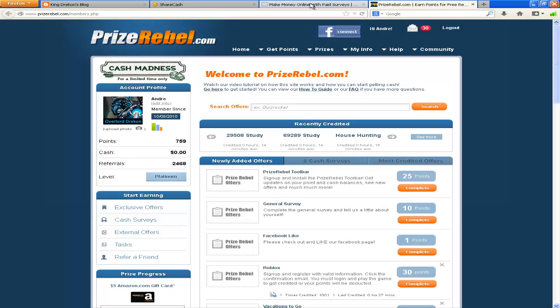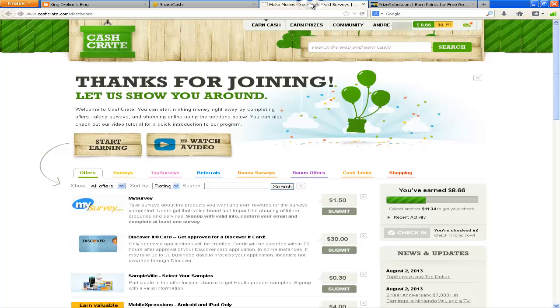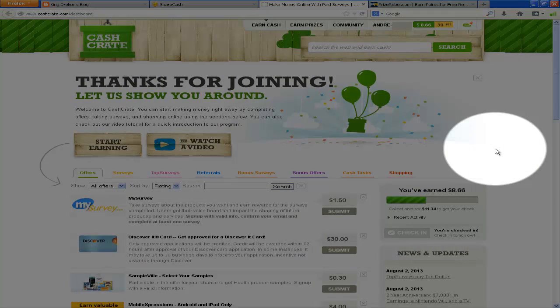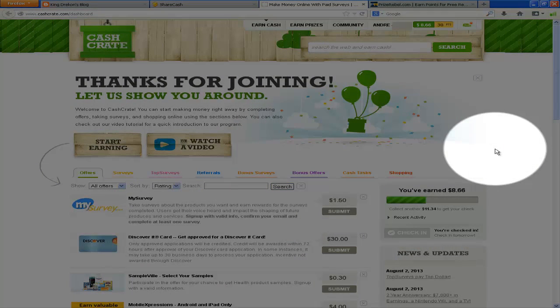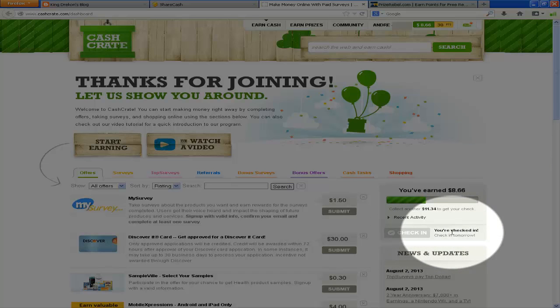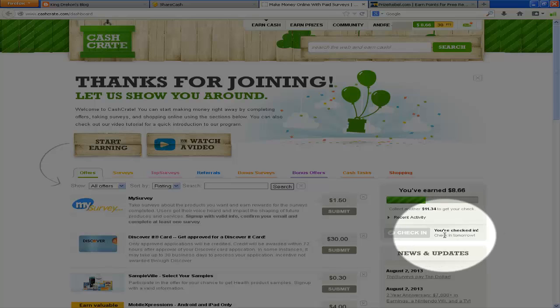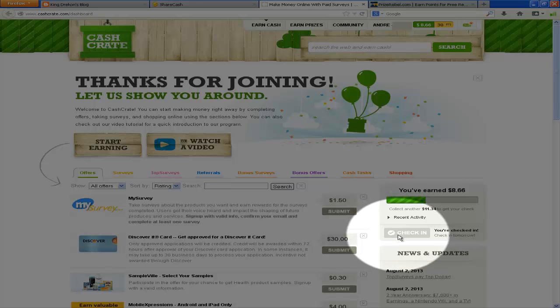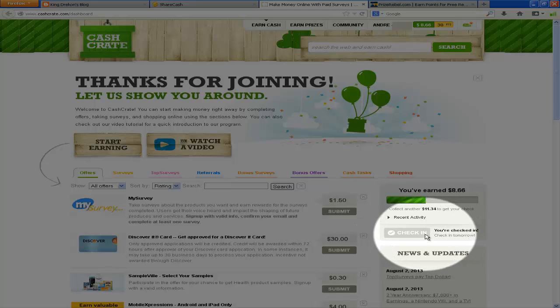Also here, my Cash Crate account. And this is one of my favorite websites by the way for doing offers because they have this feature where I can check in, which is something they implemented a few years back, but I was one of the first people to participate in it. So what I do is every day I log in and I click this check-in button. It's usually green.